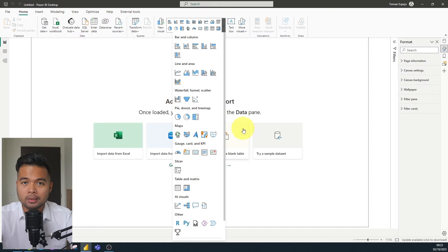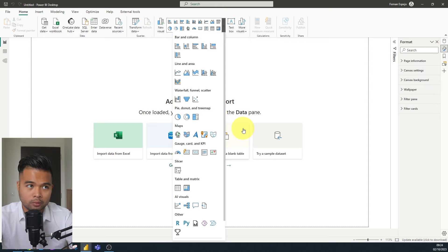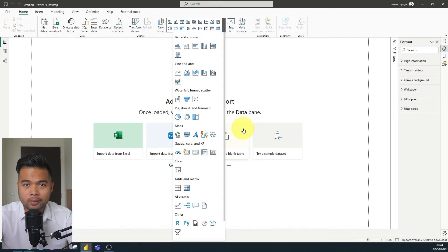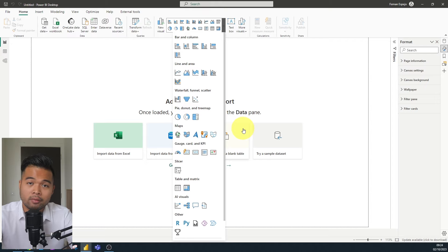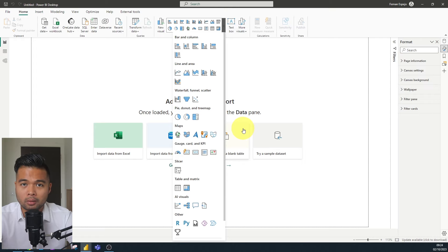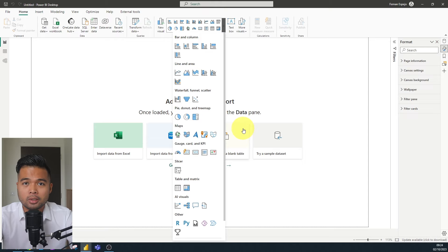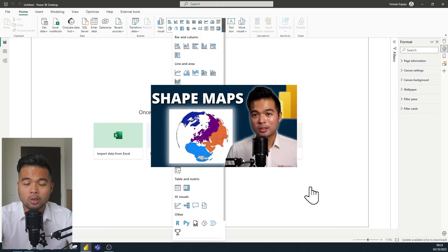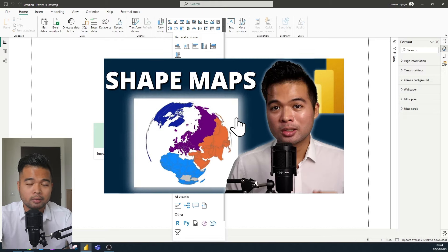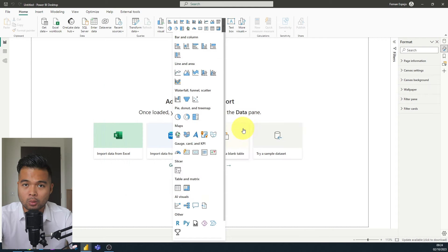I had a scenario at work recently where I had to visualize maps. The requirement was to create a custom field map to visualize in Power BI — I would need to define my own borders and visualize them on top of a geographical map. The first solution that came to mind was using the shape map visual, which is something I covered recently, and it would be the perfect solution for this requirement.